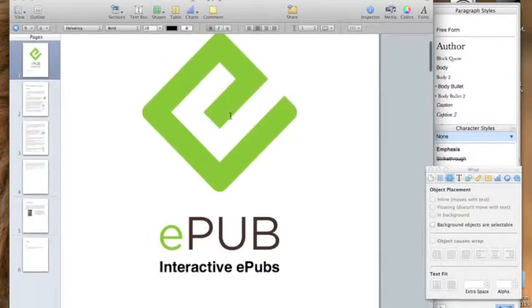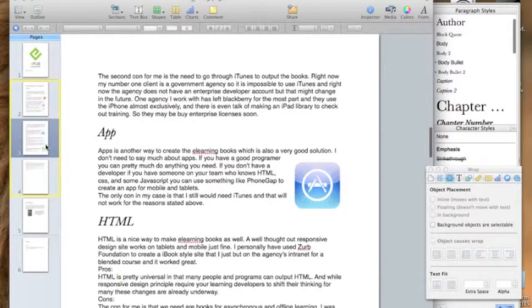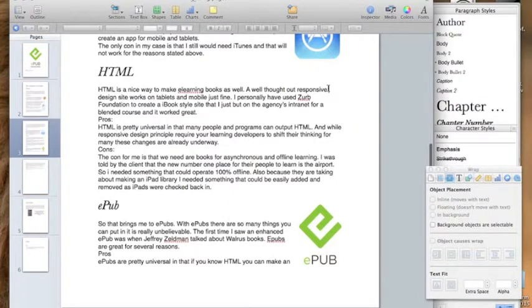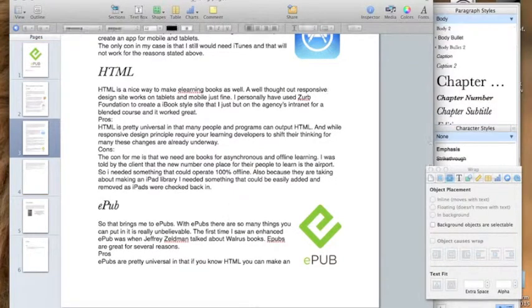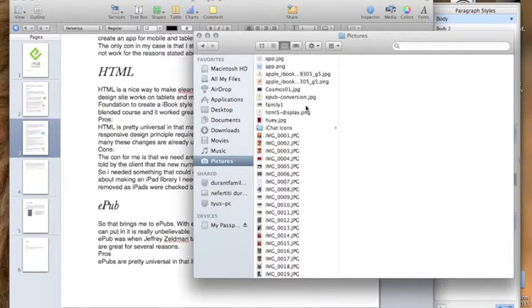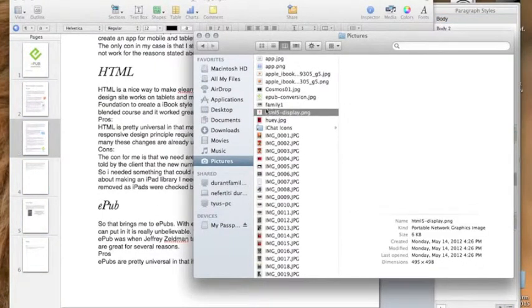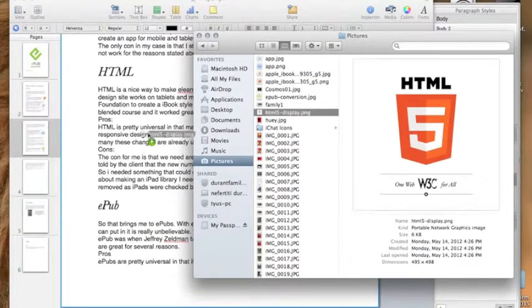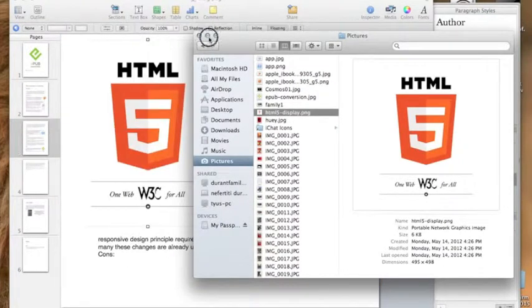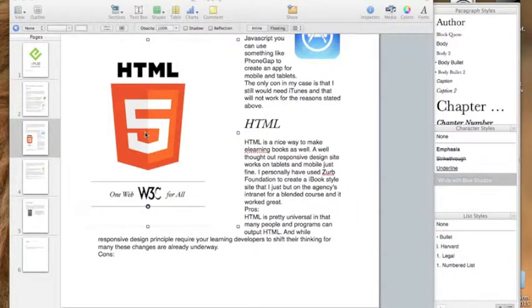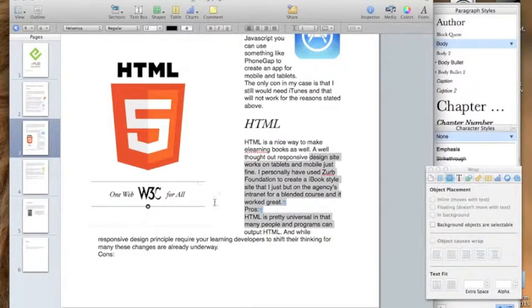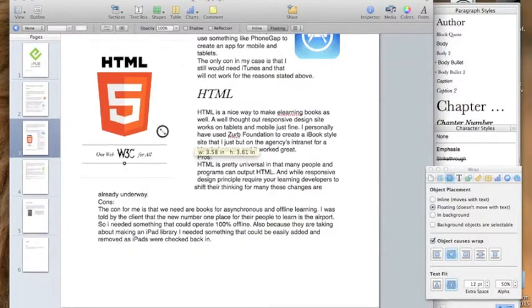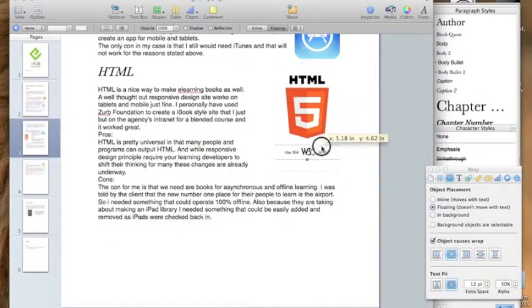When you're adding images in, let me put in an image, show you an example exactly what I mean. It's pretty simple with Pages, you can literally just drag and drop. I'm going to go down to my Finder. Here's my HTML5 display. Drop it in. Obviously, that's too big for what I want. Size it down.